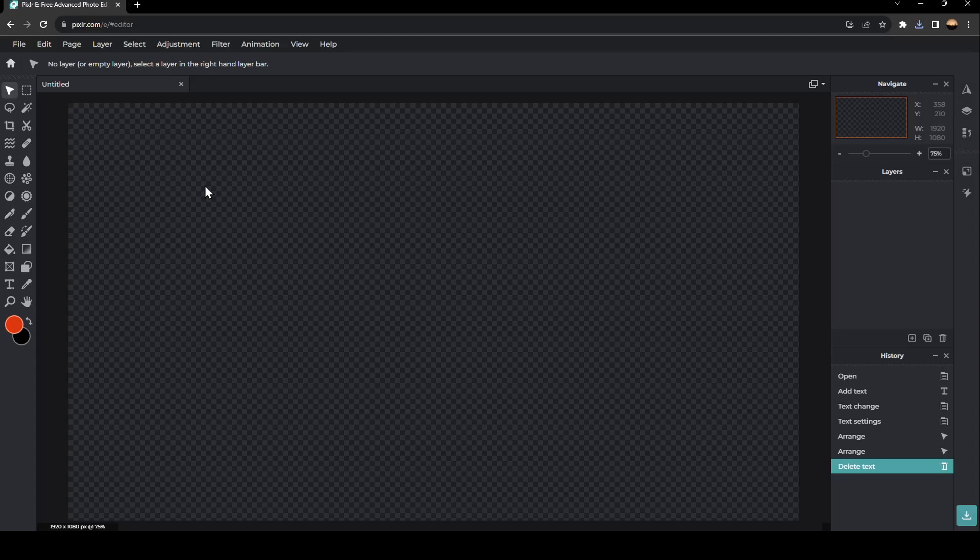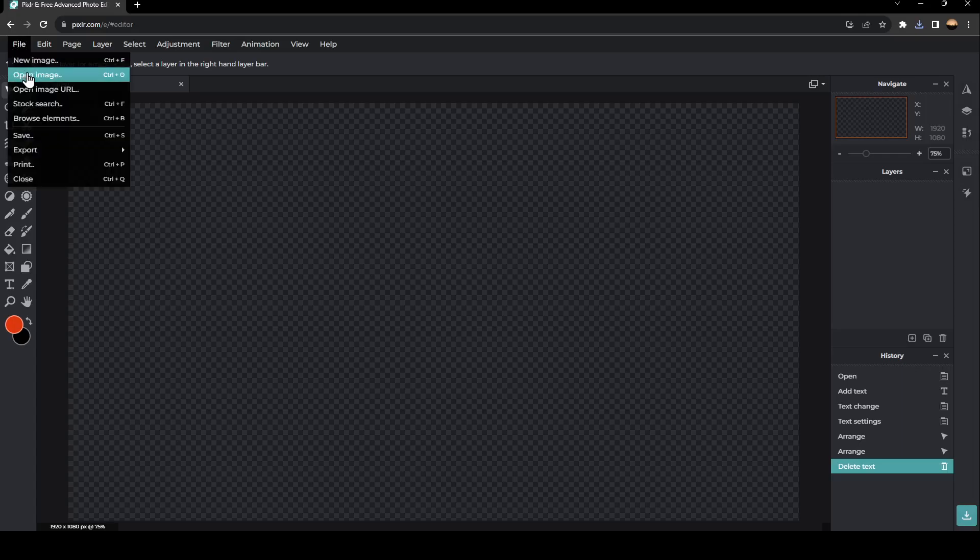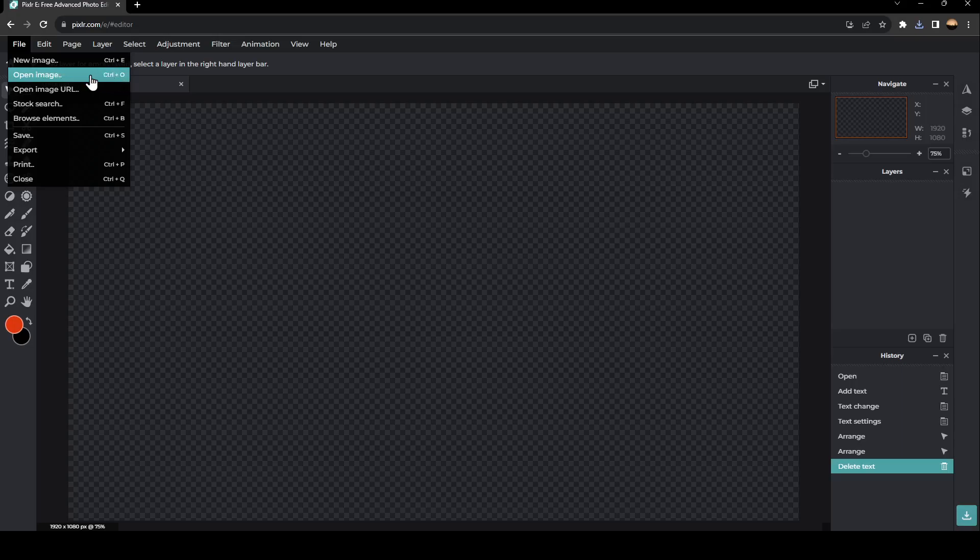As you can see guys, I'm now on Pixlr Photo Editor. So the first thing that you need to do guys is go right here to File. Once you click on File, click on Open Image, or you can also click on Ctrl plus O on your keyboard.